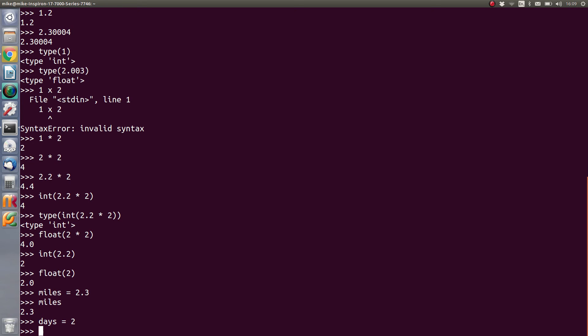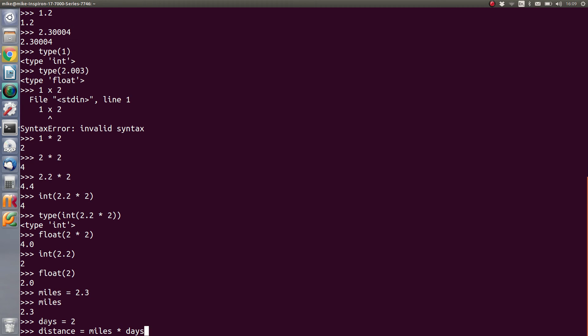For instance, if we decide that the distance covered by somewhere, so distance equals miles times the number of days, we know that we've already stored inside of miles 2.3 and we know that we've already stored inside of days 2. So we can then begin to construct these kind of calculations in more sensible human readable ways.